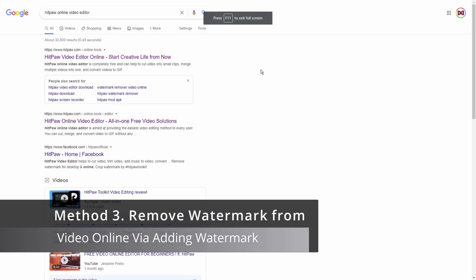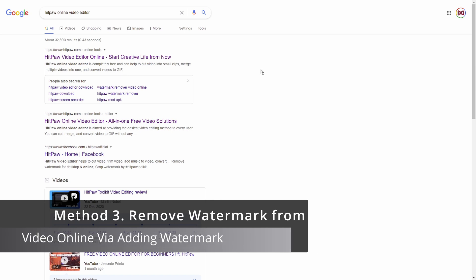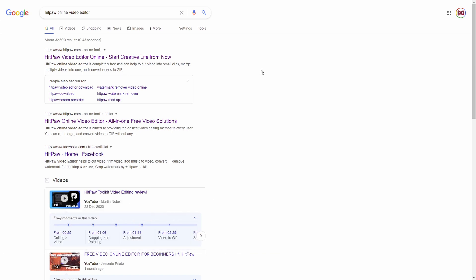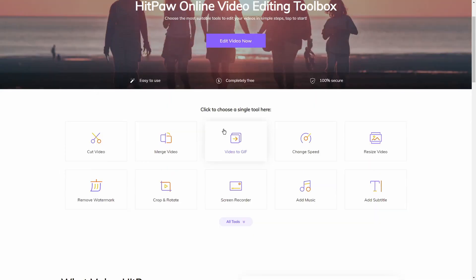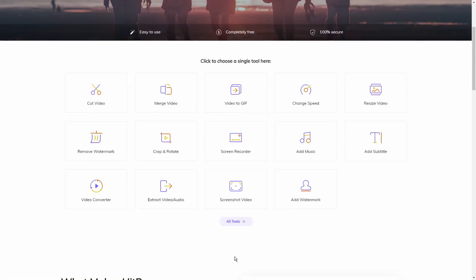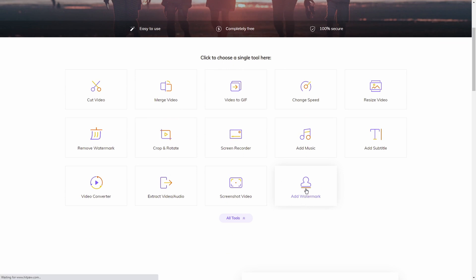Method three is removing a watermark from a video online via adding watermark. Adding watermark is one of the features of HitPaw online video editor. If I just go back over to the video editor, click on more tools, and then as you can see in the right hand side here it says add watermark, so I'll click on that.